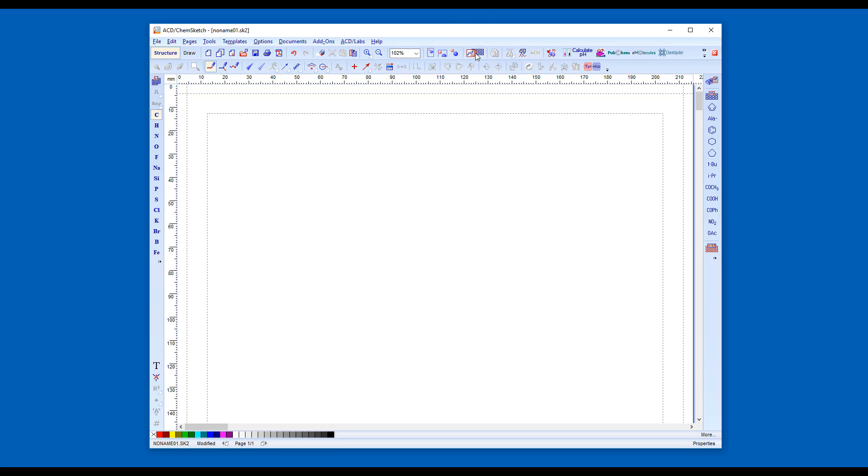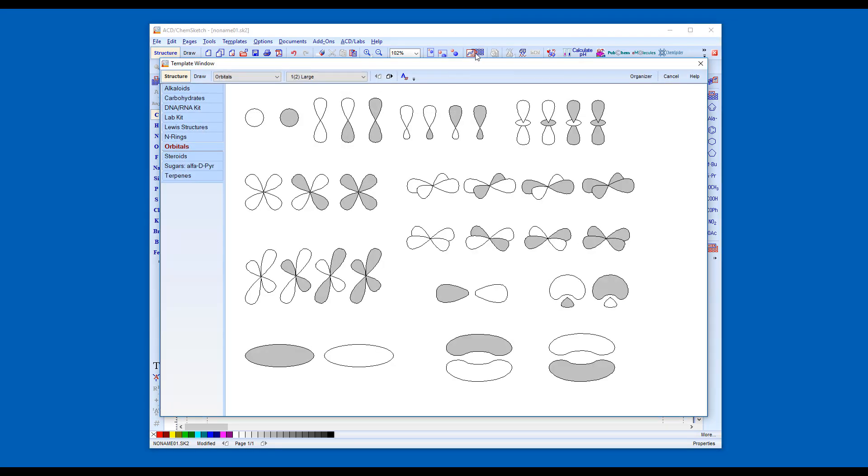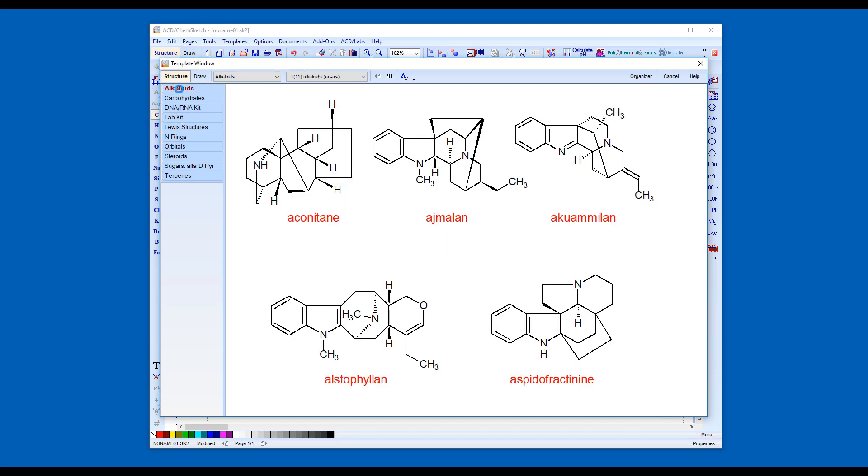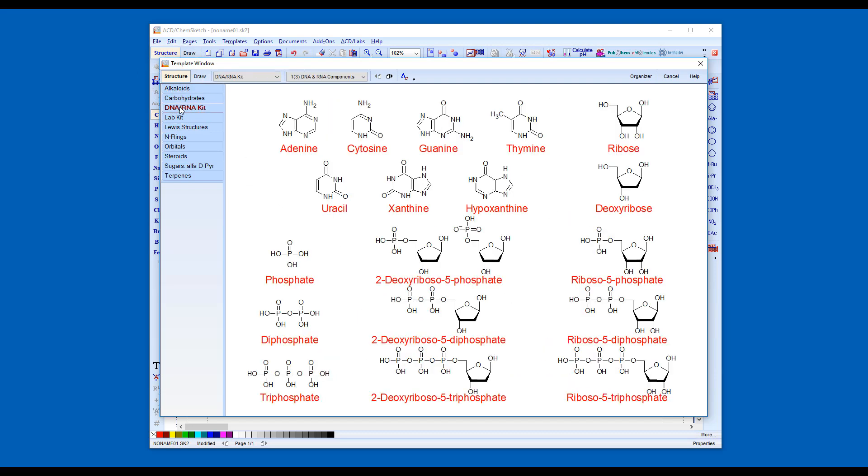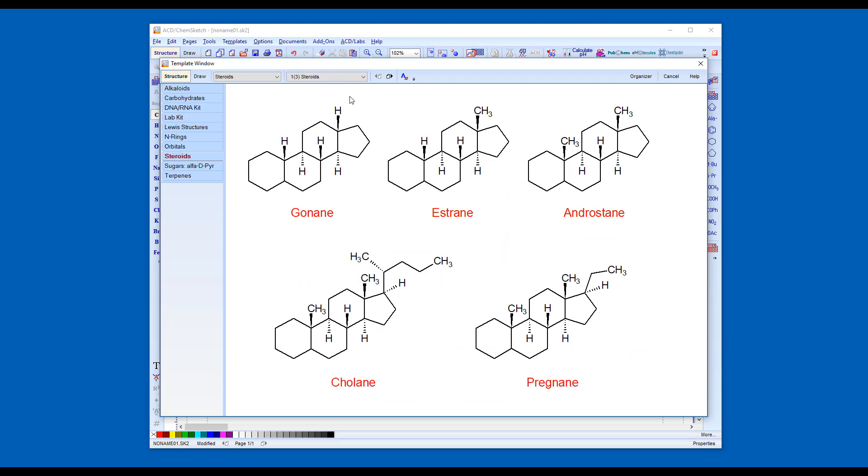The standard templates contain structures, structural fragments, and graphical objects. Click on a name in the list to load a template, and use the page buttons or drop-down menu to browse in a multi-page template set.